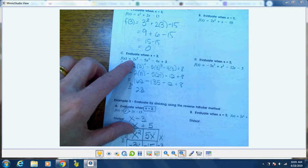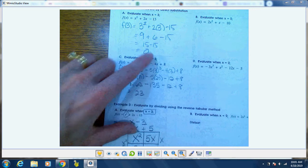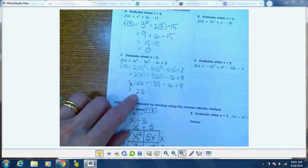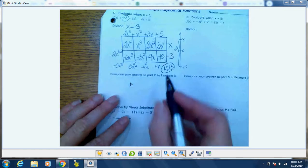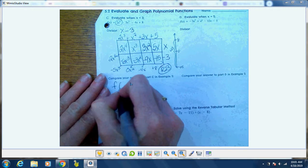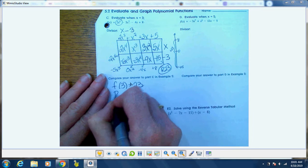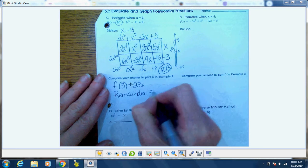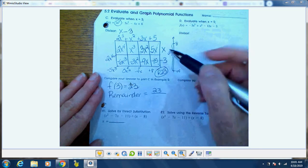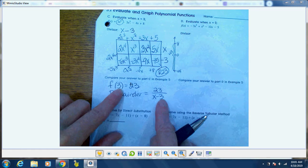If we look back at the previous page with that exact same problem, when we substituted 3 in for x we also got 23. So these numbers are the same. F(3) equals 23, and the remainder is 23 over x minus 3.